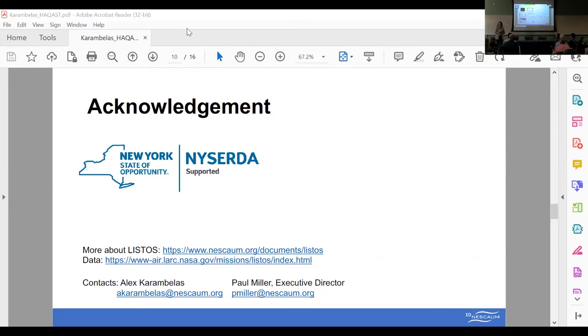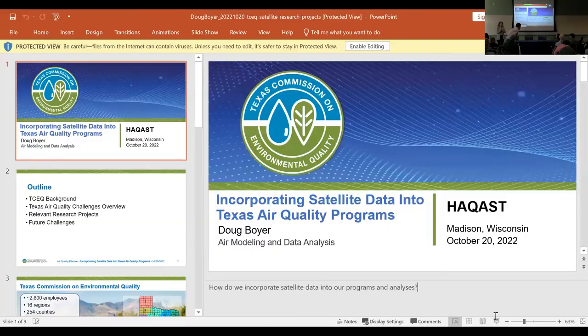Our next speaker is Doug Boyer from the Texas Commission on Environmental Quality.